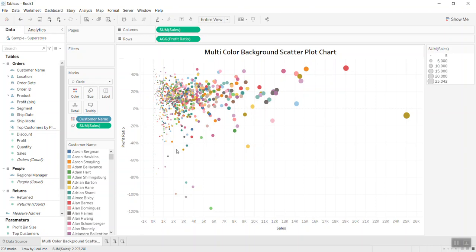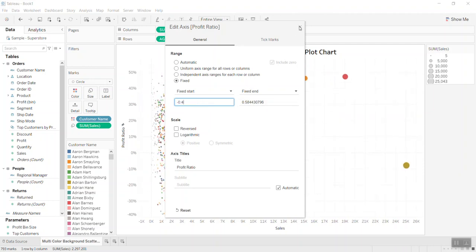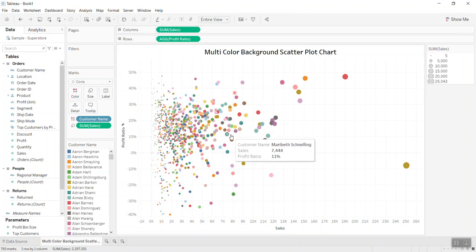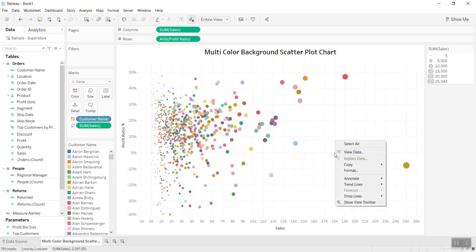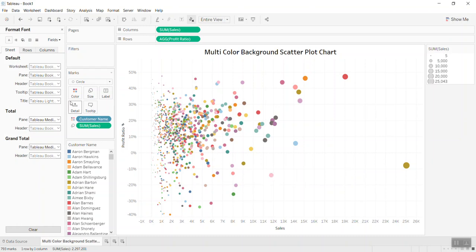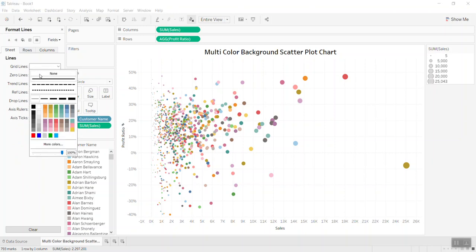Let me format the axis a little bit to bring the data to the center of the screen. Now you see the data has moved to the center of the screen. One more thing we can do just for a cleaner view — I will remove all of the grid lines.